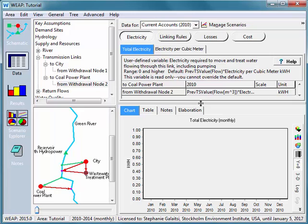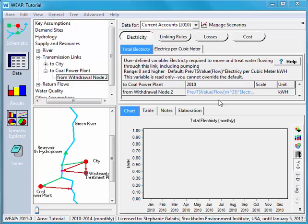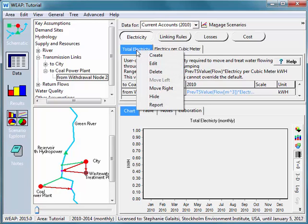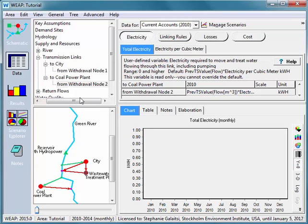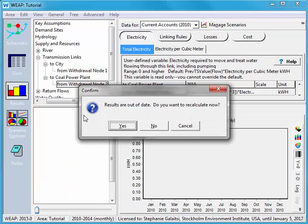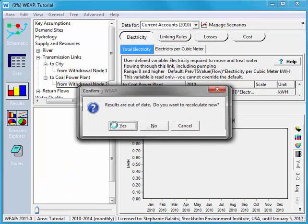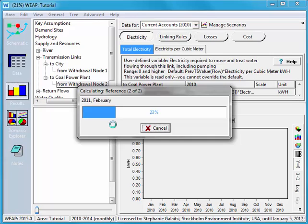And we can see our user defined variable with the uneditable value. While you're here, if you want to organize this a little bit, you can go up to one of the tabs and right click on it. Say total electricity. And I'll say move right. This will shift the tab to the right side of electricity per cubic meter. And next we can go into results and recalculate.